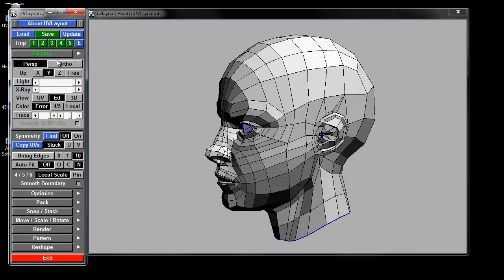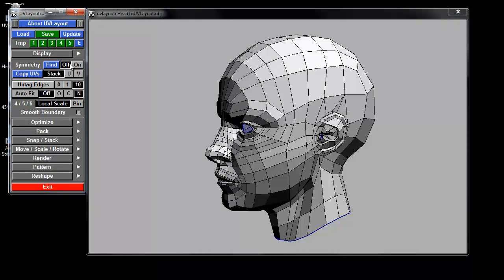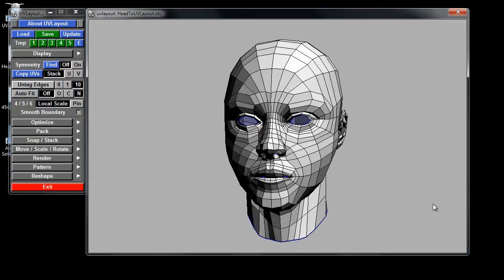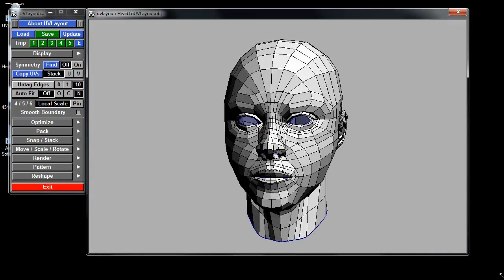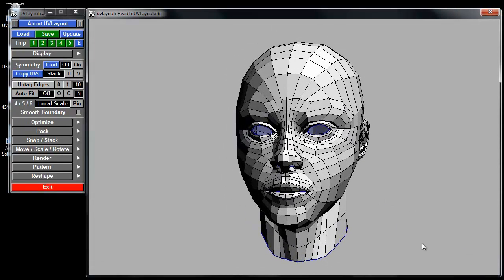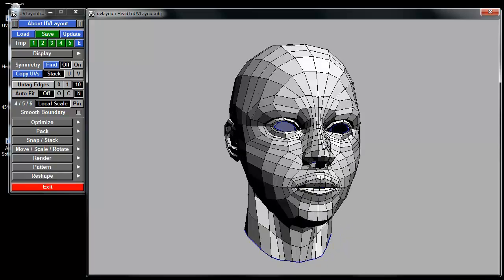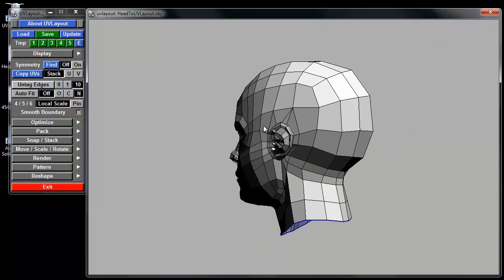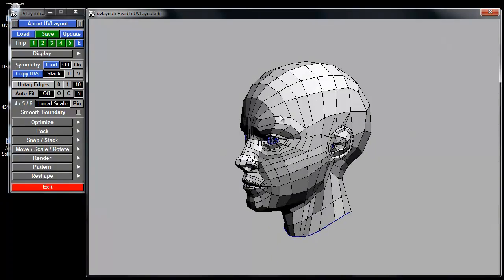I'm going to start off in the 3D edit mode, so the number 2 on your keyboard. I'm just going to resize this quick, and I'm going to start deciding where I want my seams for this head.